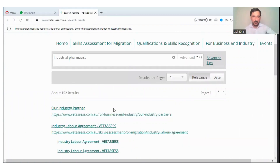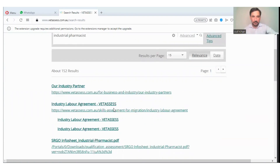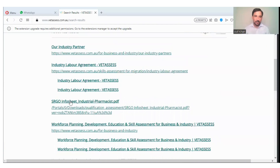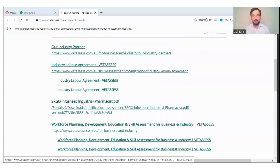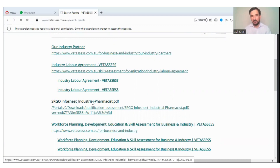This is basically the industrial pharmacist page. You will click on the industrial pharmacist info sheet. The whole details and requirements are present in this PDF file. You will check and fulfill those requirements and then apply to Vetassess.